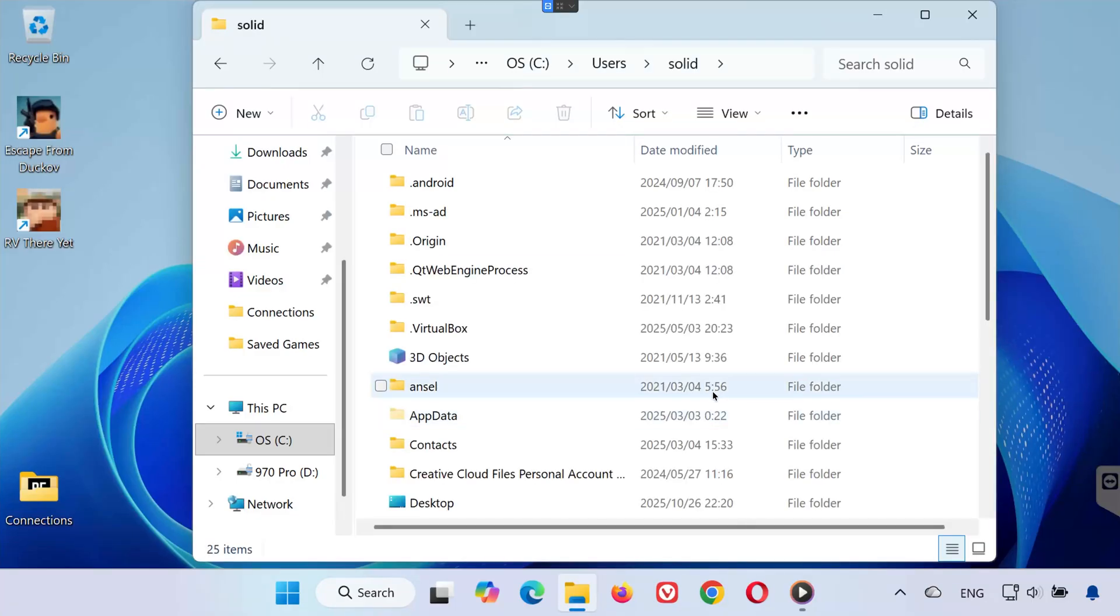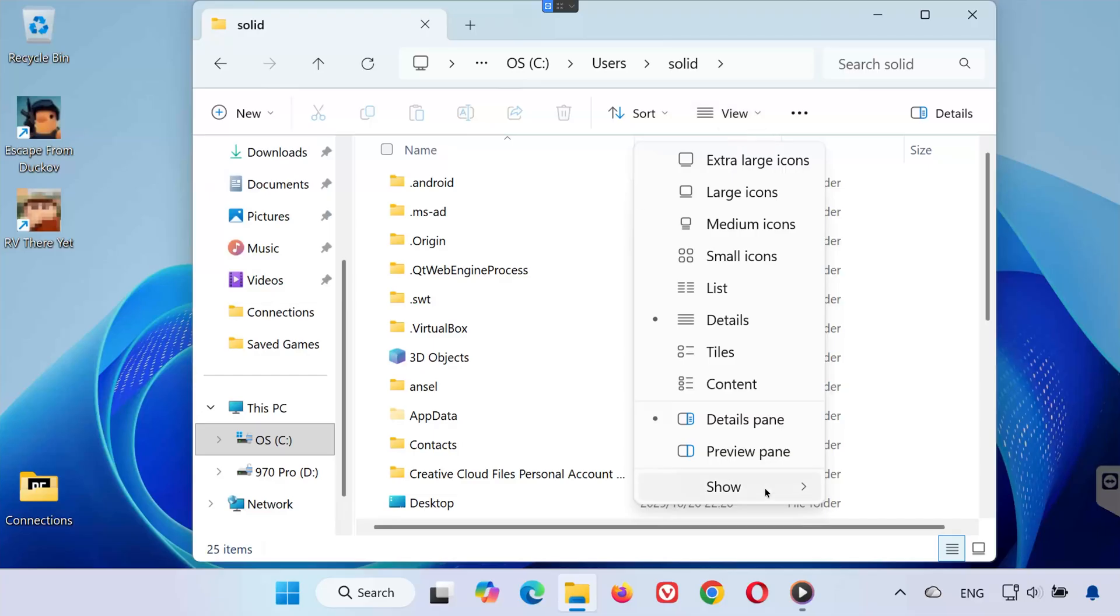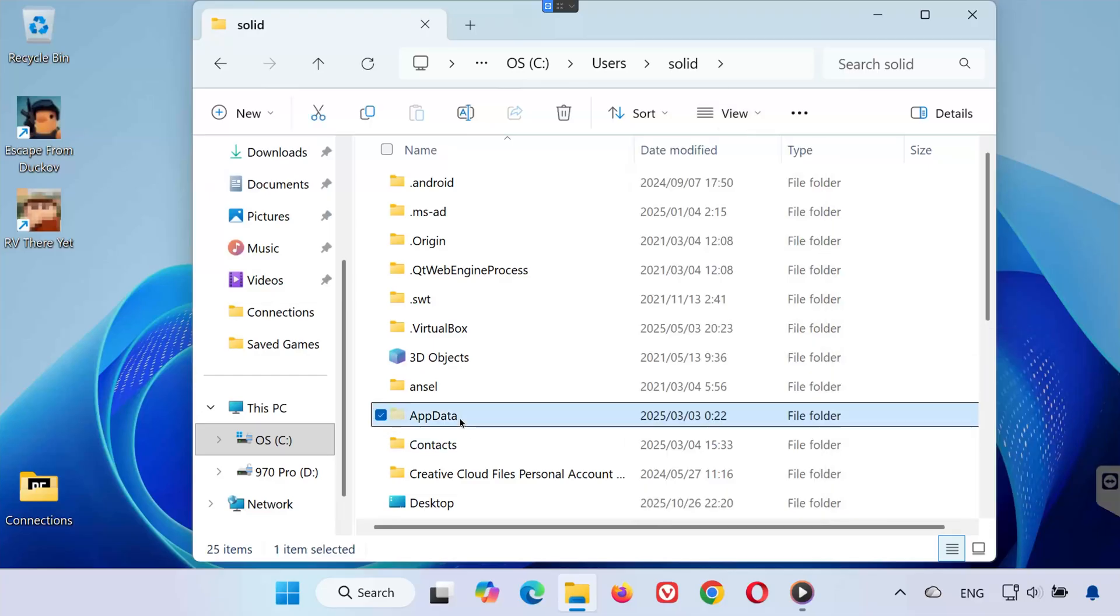Next, we need to open the AppData folder. If you don't see it, click on the View tab at the top. Then select Show and click Hidden Items. Now the AppData folder should appear.